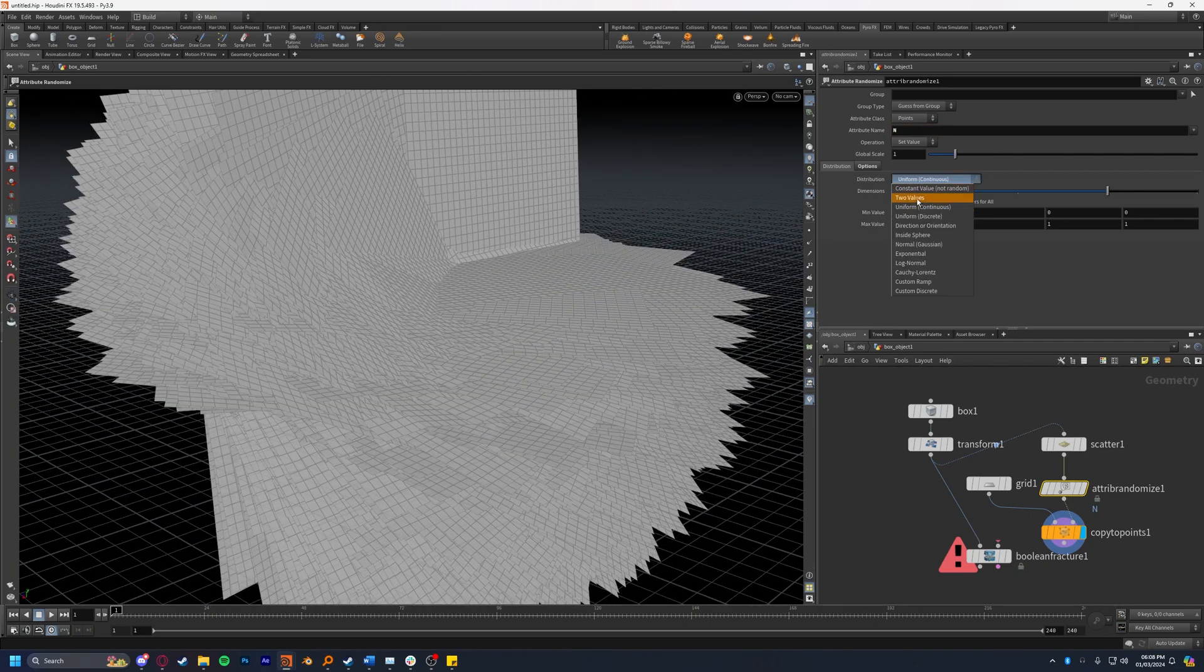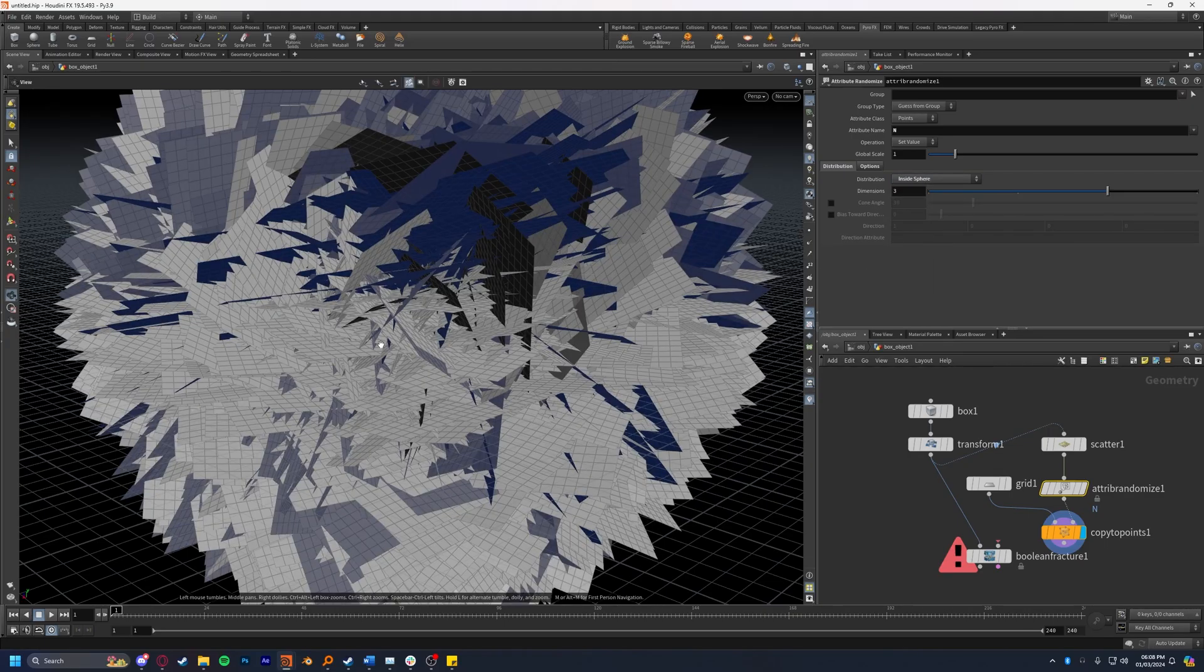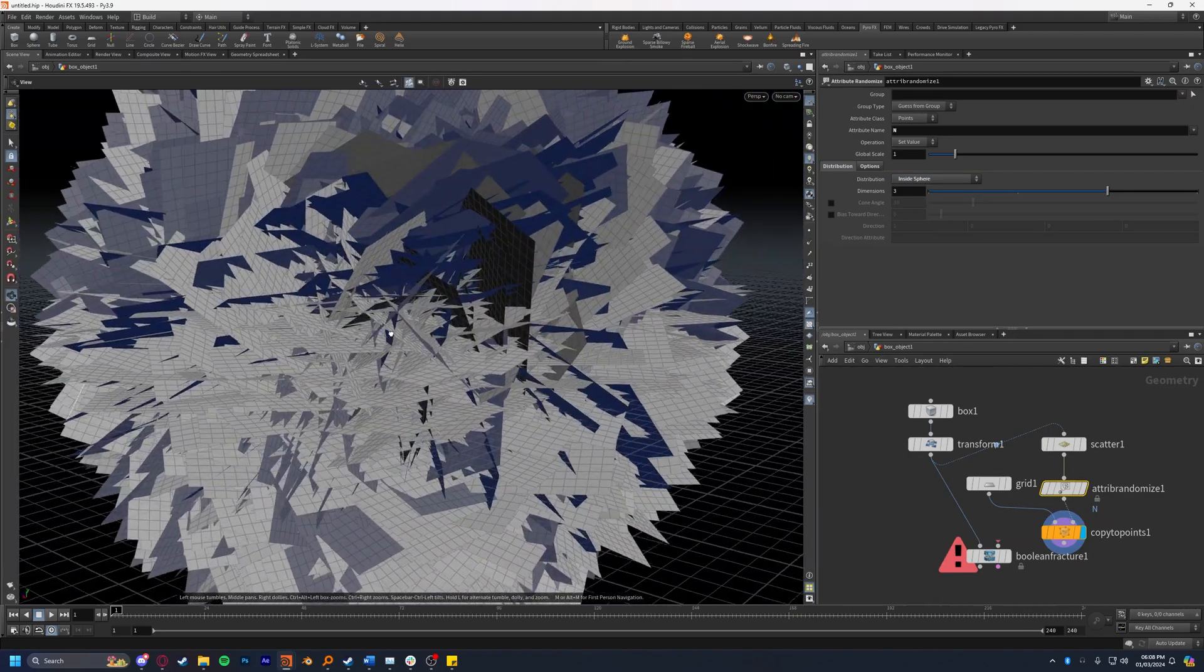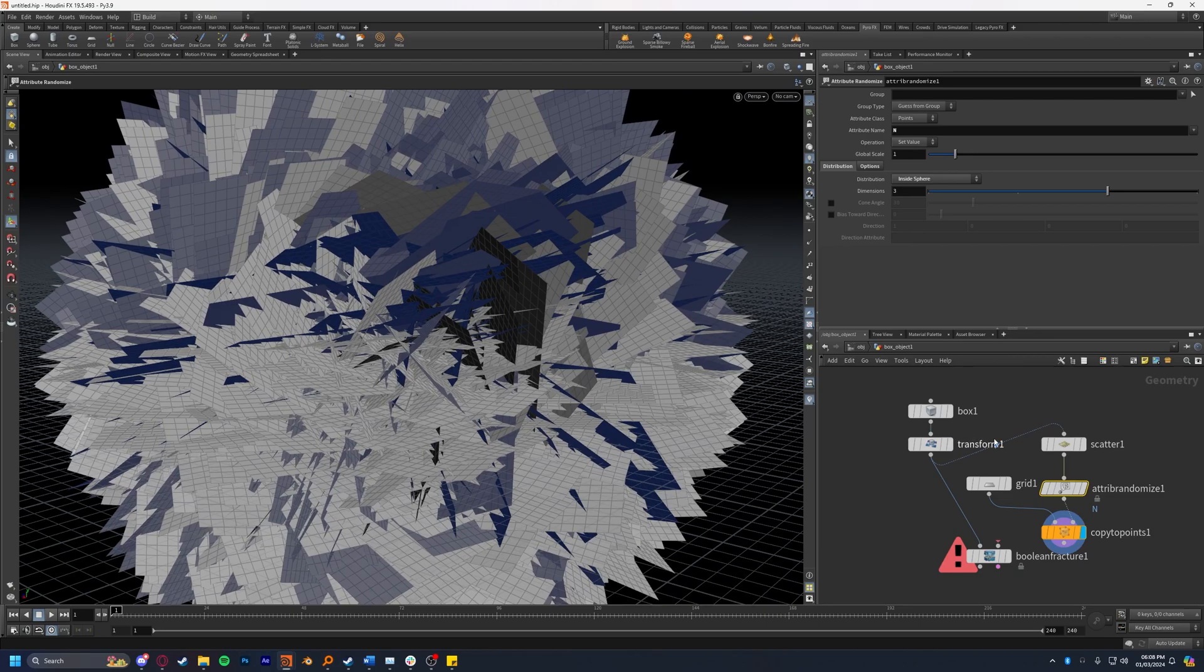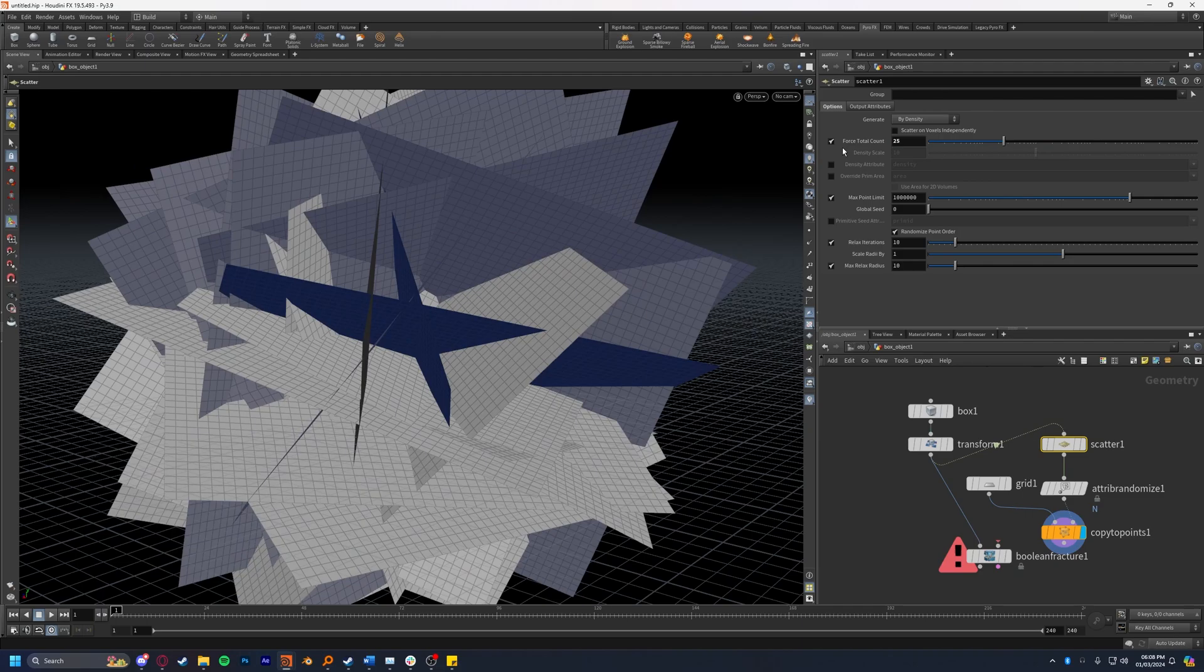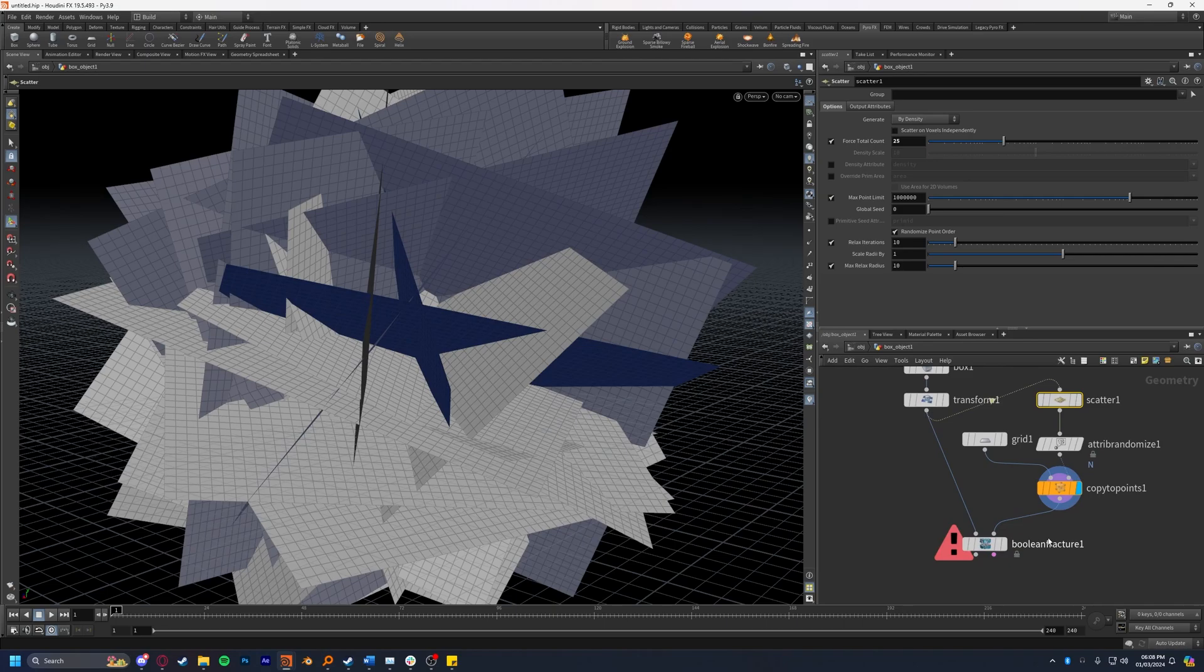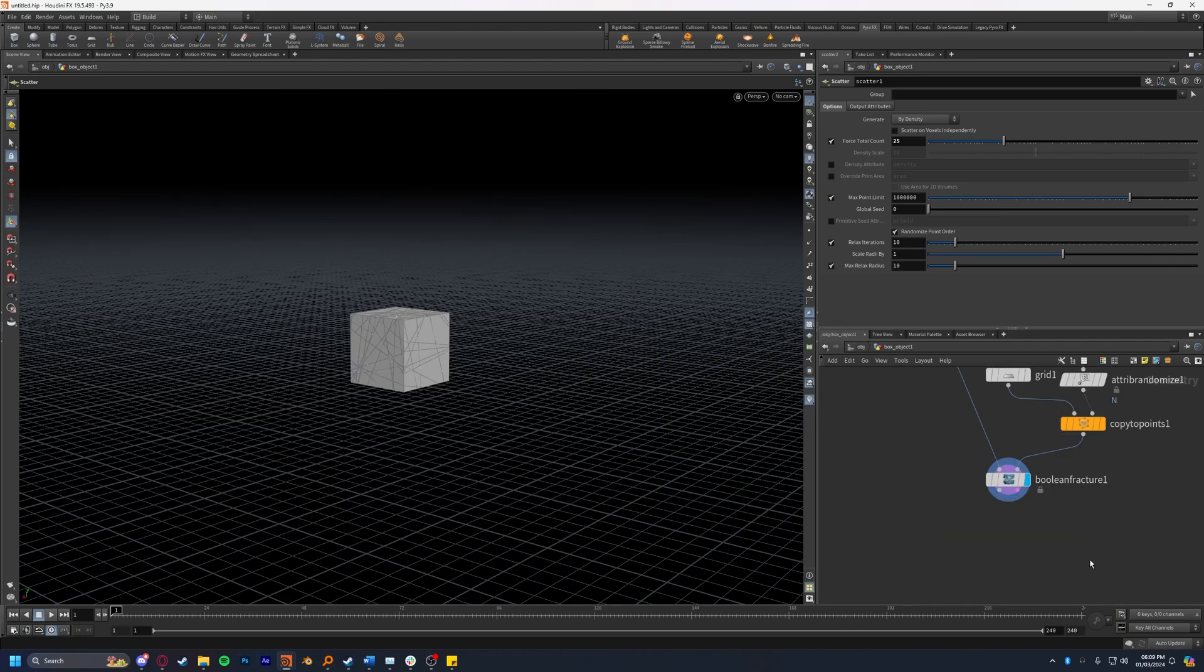I'm going to set the distribution to inside sphere which will scatter it a lot more nicely. This however I can already tell is far too many cutters, so I'm going to turn that down to about 25 and plug the copy to points into the boolean fracture. Now I'm going to set my display flag to the fracture and see how this looks.